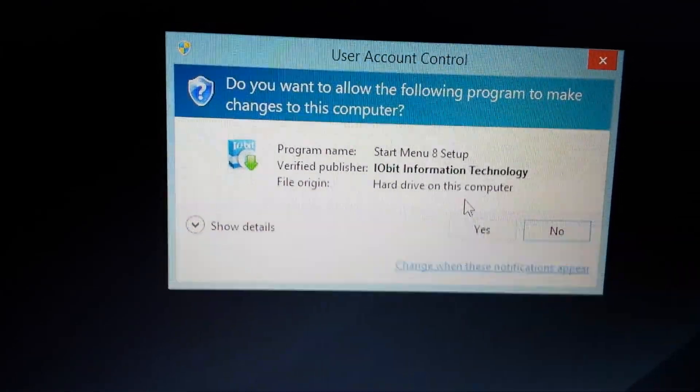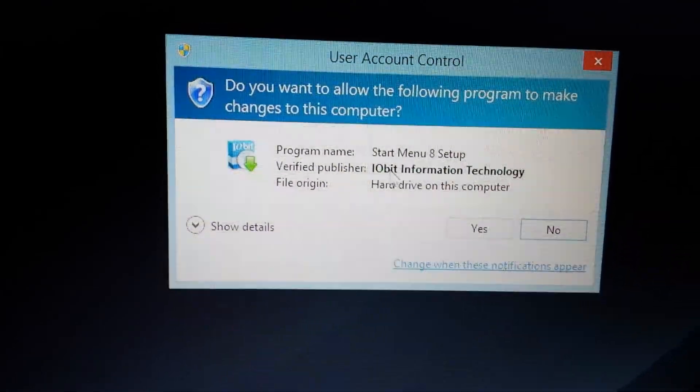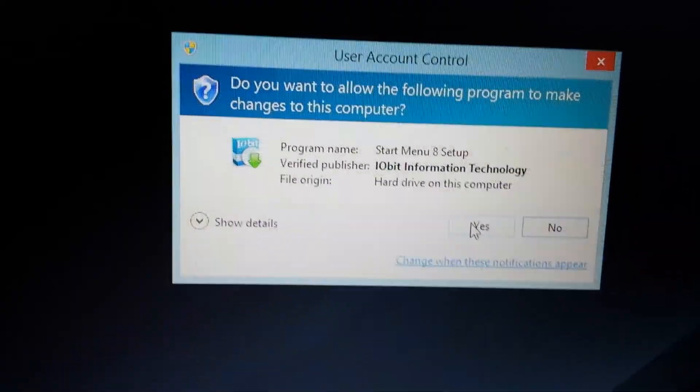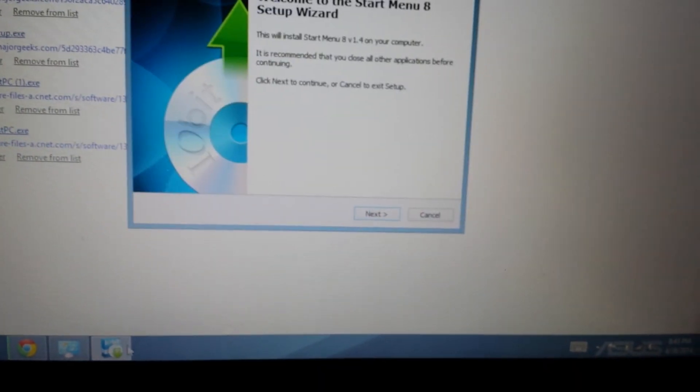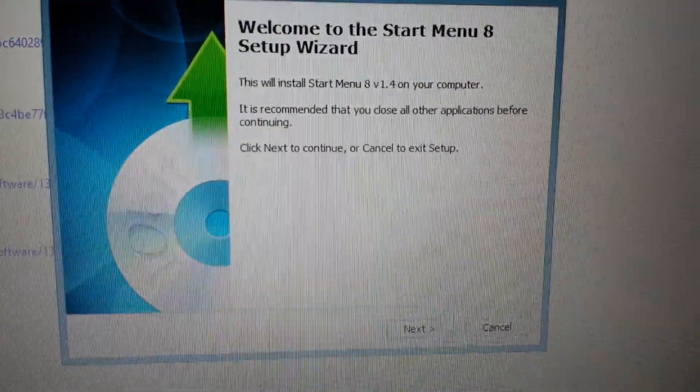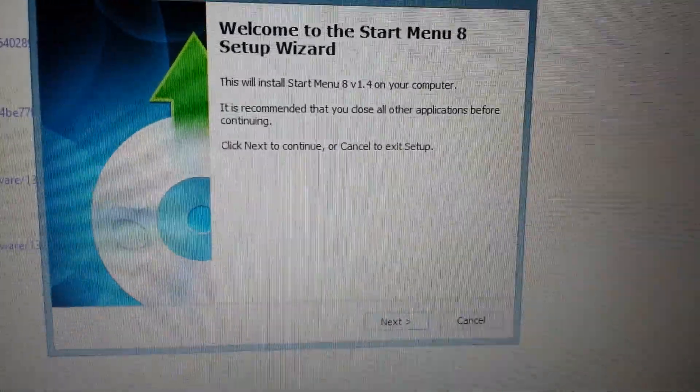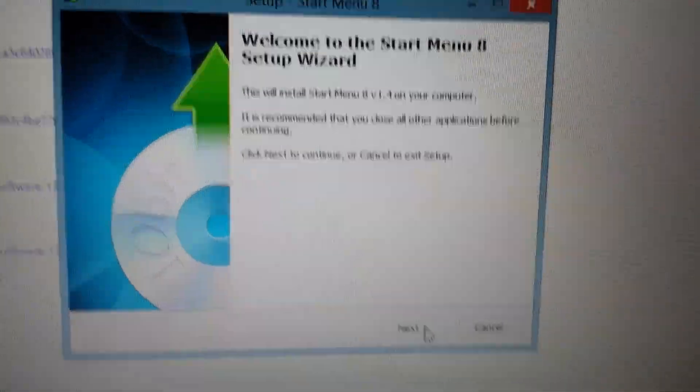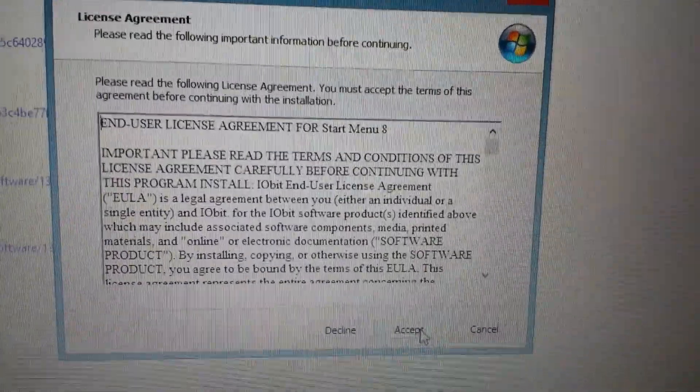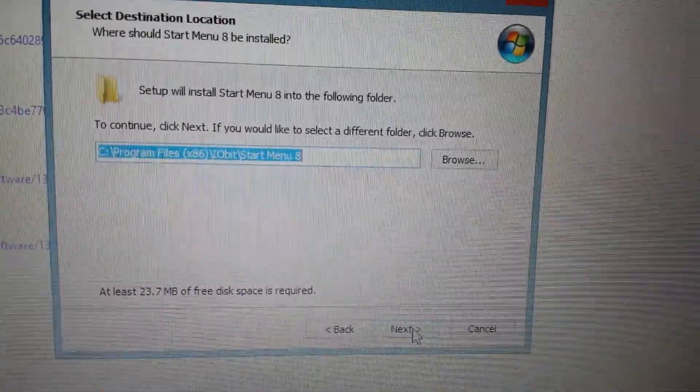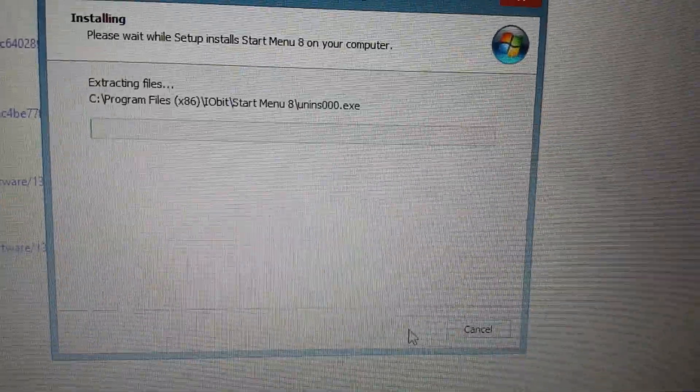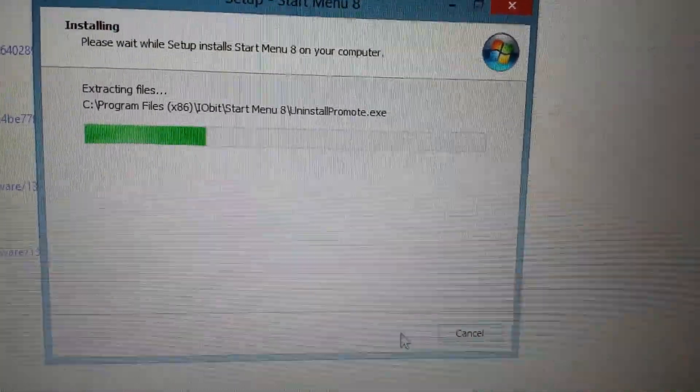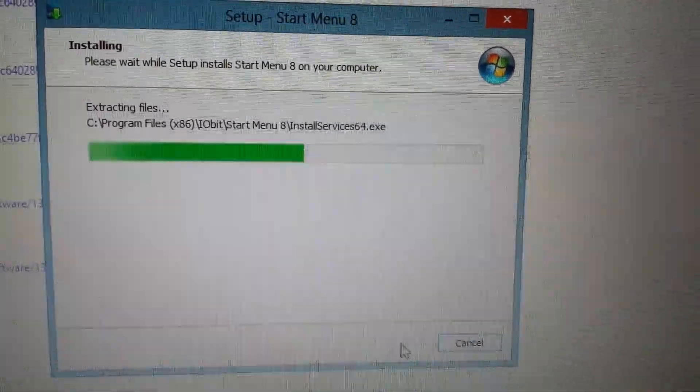So I'm going to go ahead and install this program, and it's by IObit. I'm going to click on yes. And then from here, we're going to click on next, accept it. That's fine. Default location. That's fine right there. Give this a few seconds to run.